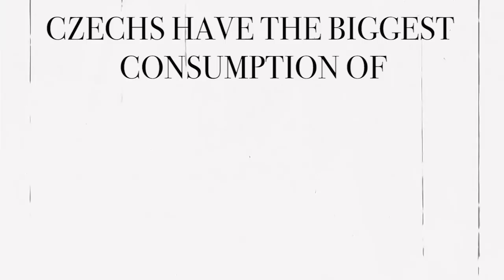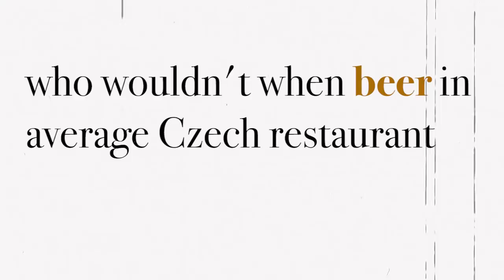So, is there anything else you should know? First, beer. Czechs have the biggest consumption of beer per capita. Consuming 147 liters a year means that an average Czech drinks one half liter beer a day. Who wouldn't, when beer in an average Czech restaurant is still cheaper than water?